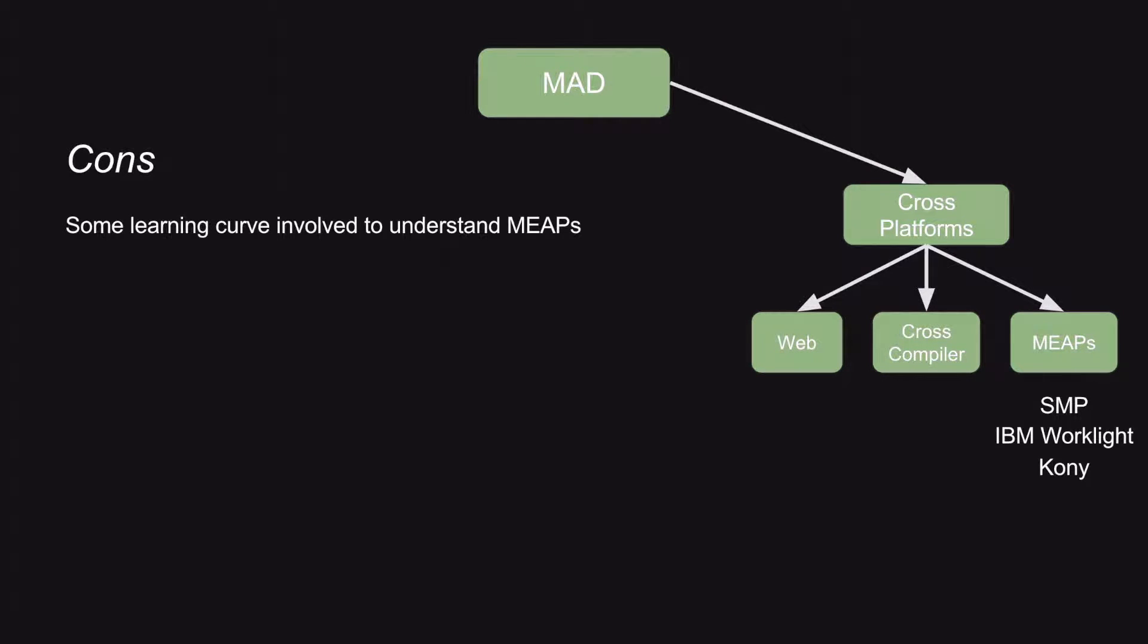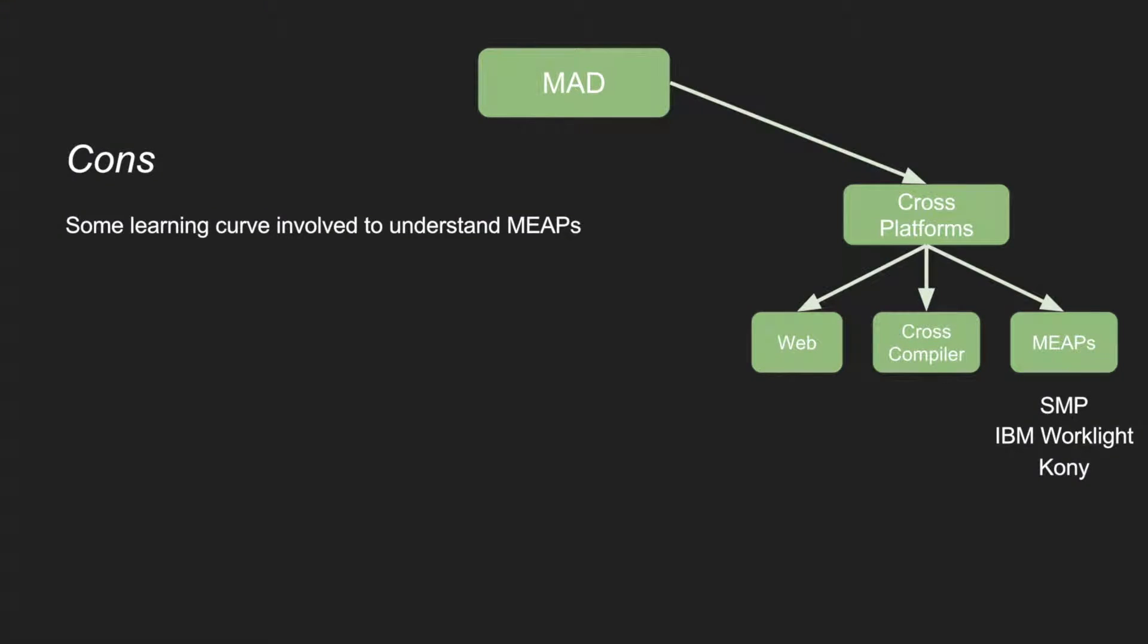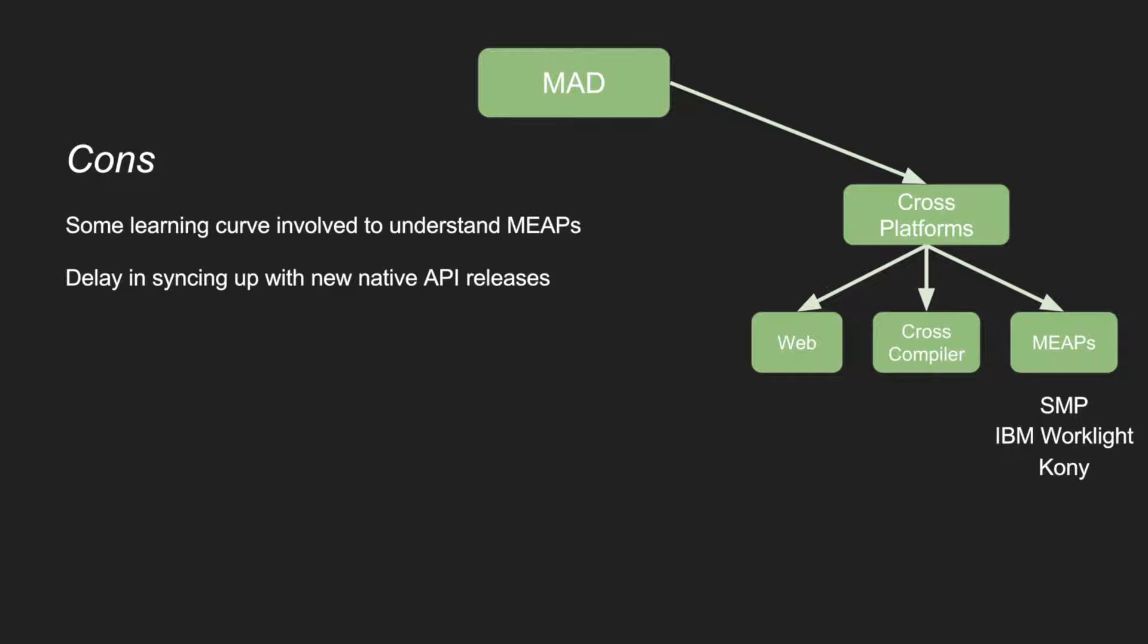The disadvantages are, because most of these are proprietary platforms, it takes some time to understand how the whole platform works. Sometimes there is a delay in syncing up with the new native API releases. As and when these OSes come up with the new versions of the OS and new APIs, these platforms may not update to them very quickly. So if at all you want to support the most recent version of the OS, then you may have to wait for some time for these platforms to update themselves.